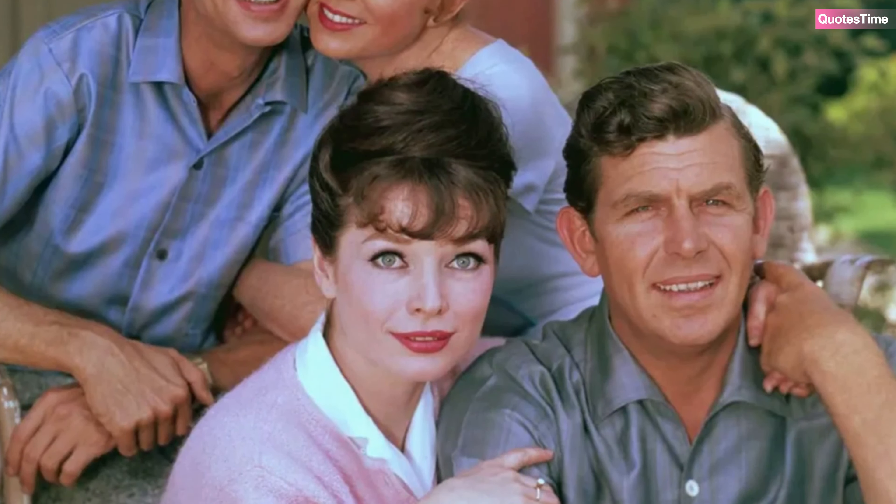Andy Griffith will forever be remembered as the beloved Sheriff of Mayberry, a character who embodied the best of what it means to be a father, a friend, and a neighbor. Yet, like all of us, he was human, with joys and sorrows, triumphs and regrets.